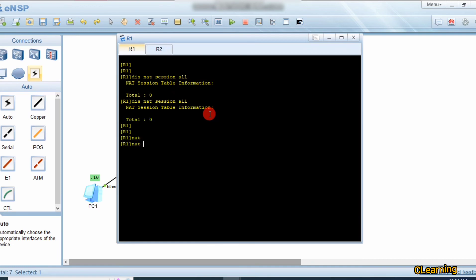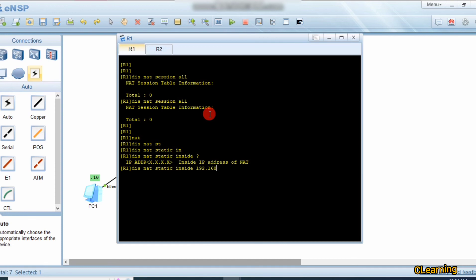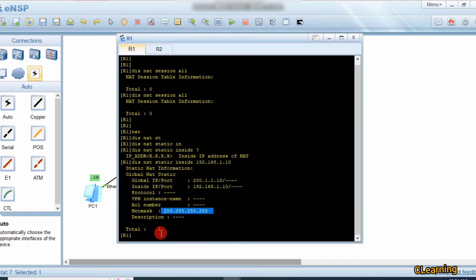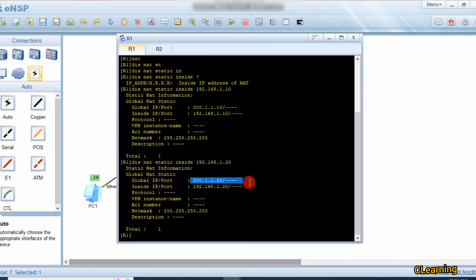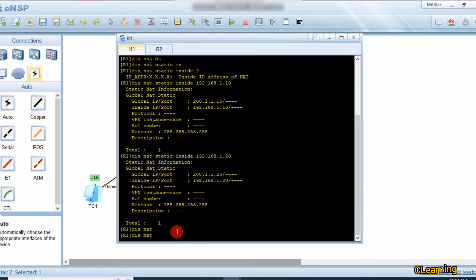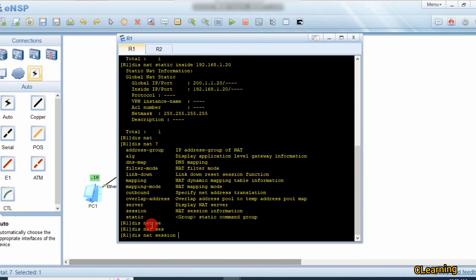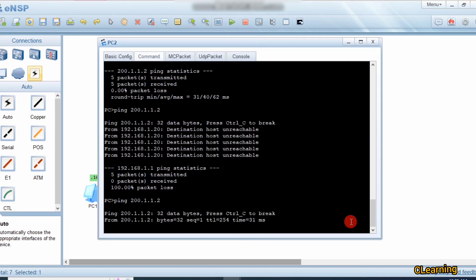Let's check with another command: display nat static inside, then provide the IP address 192.168.1.10. You can see here the global IP address on this port and the private IP address - this is a perfect match, no dynamic entries. You can also check for .20 - the public IP address and its mapped private IP address are shown. You can also use display nat session all to verify active sessions.